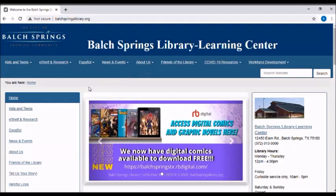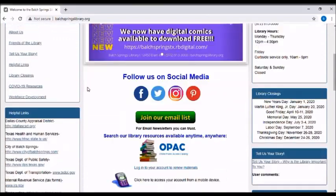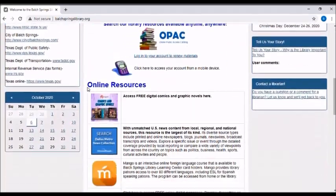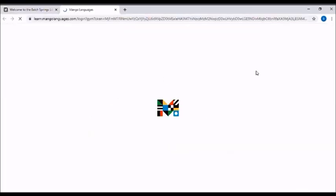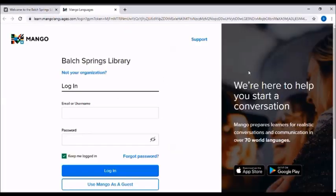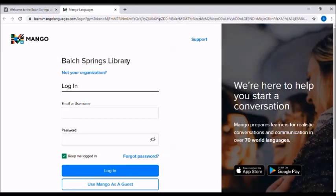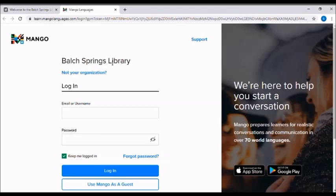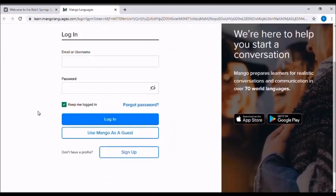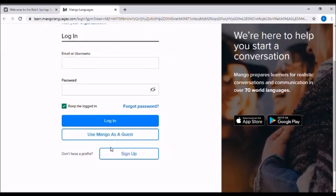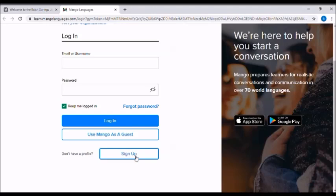If you scroll about halfway down you'll see this icon for Mango Languages. Go ahead and click on that and get linked to the Mango Languages Balch Springs Library partner page. If you do not have an account with Mango Languages, go ahead and sign up for an account by clicking on this button here.